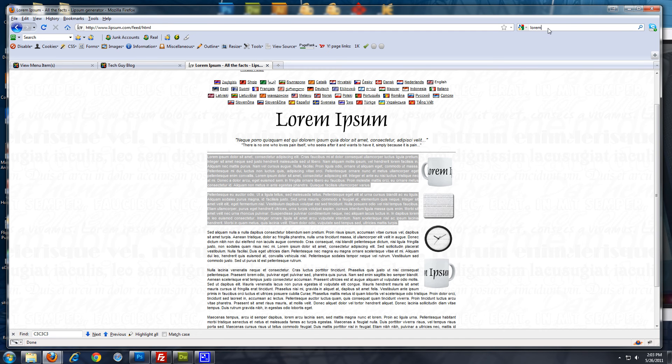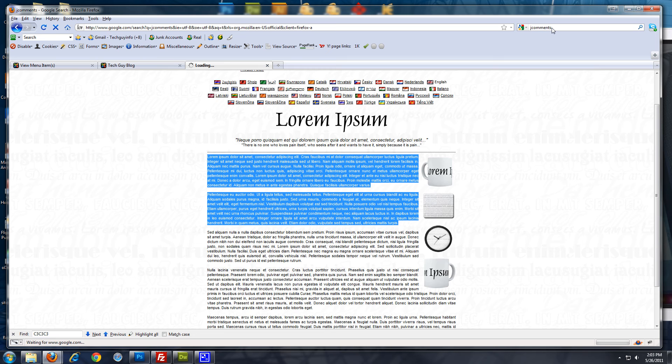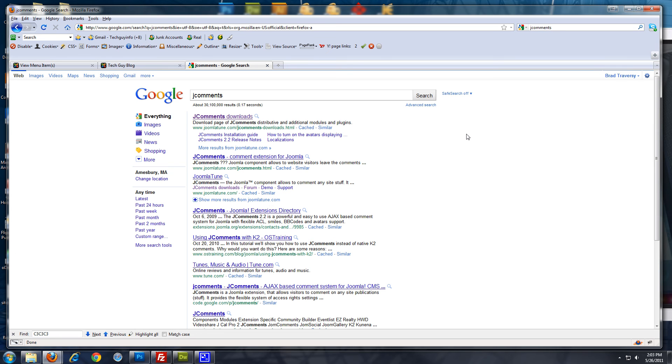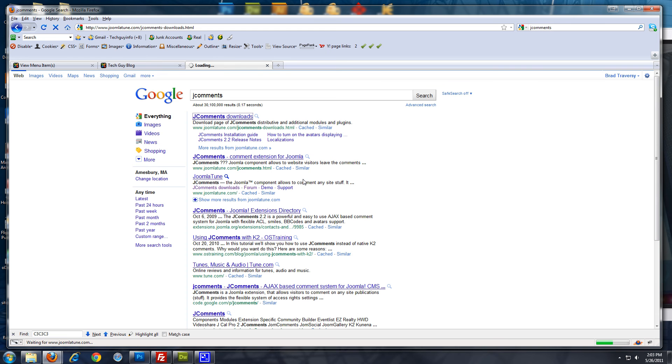So, now, what we want to do is, we want to get J comments. You can use other commenting components, too. But, I find J comments the easiest. Most user friendly.